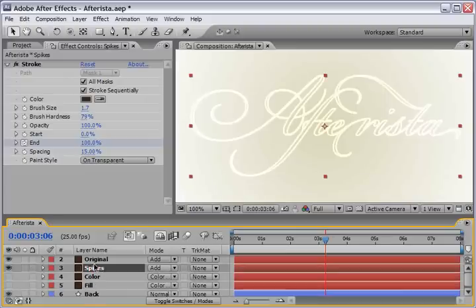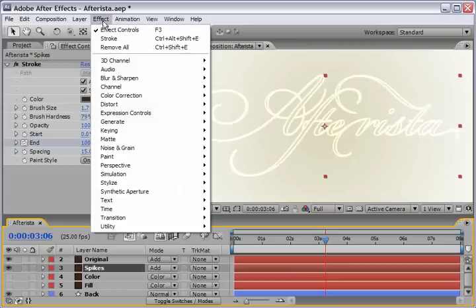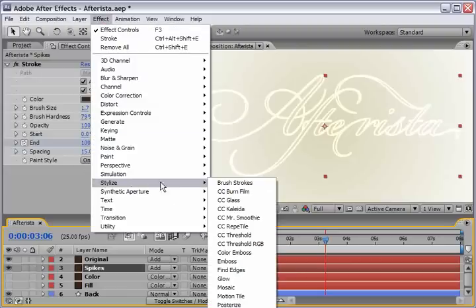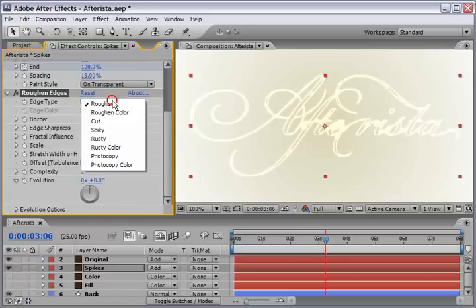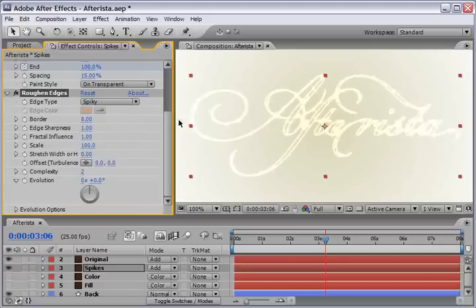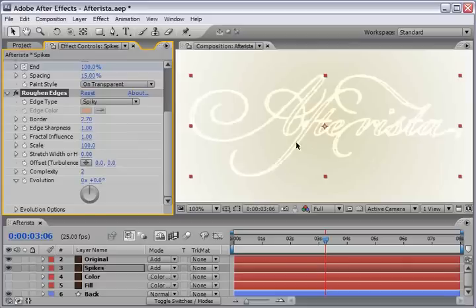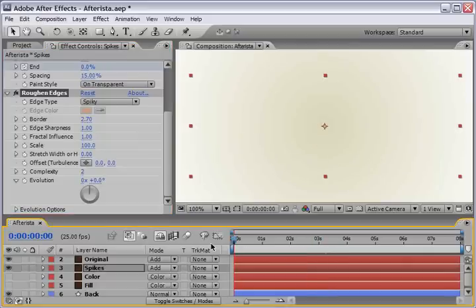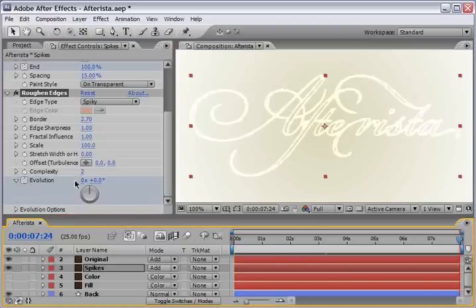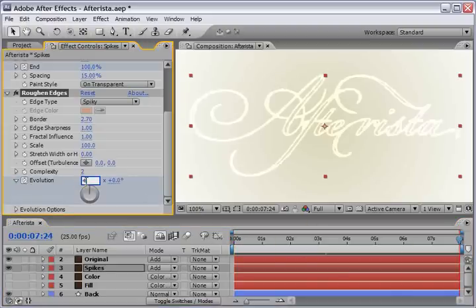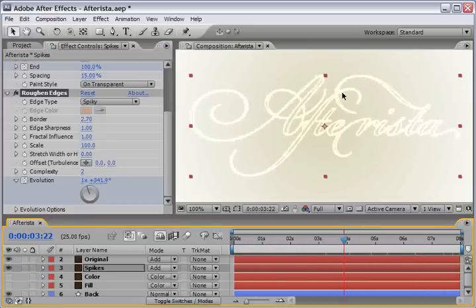We will concentrate here on the spikes letters. And what I want to do here is just create a little bit of a roughen edge fill to this. So, I will select the layer named spikes and go under effect, stylize and add the roughen edge effect. Now, I will change the edge type from roughen to spiky. And see, this looks already very much like spikes. But I think that we will decrease the border from 8 to something like maybe 2.7. And it will just make sure that it's not too spiky. Also, let's go to the beginning and in the evolution, let's record the keyframe. Now, let's go to the end of the timeline and just make sure that we will do a 4 full revolution. So, now you can see from scrubbing the timeline, it just gives a better life to this text.